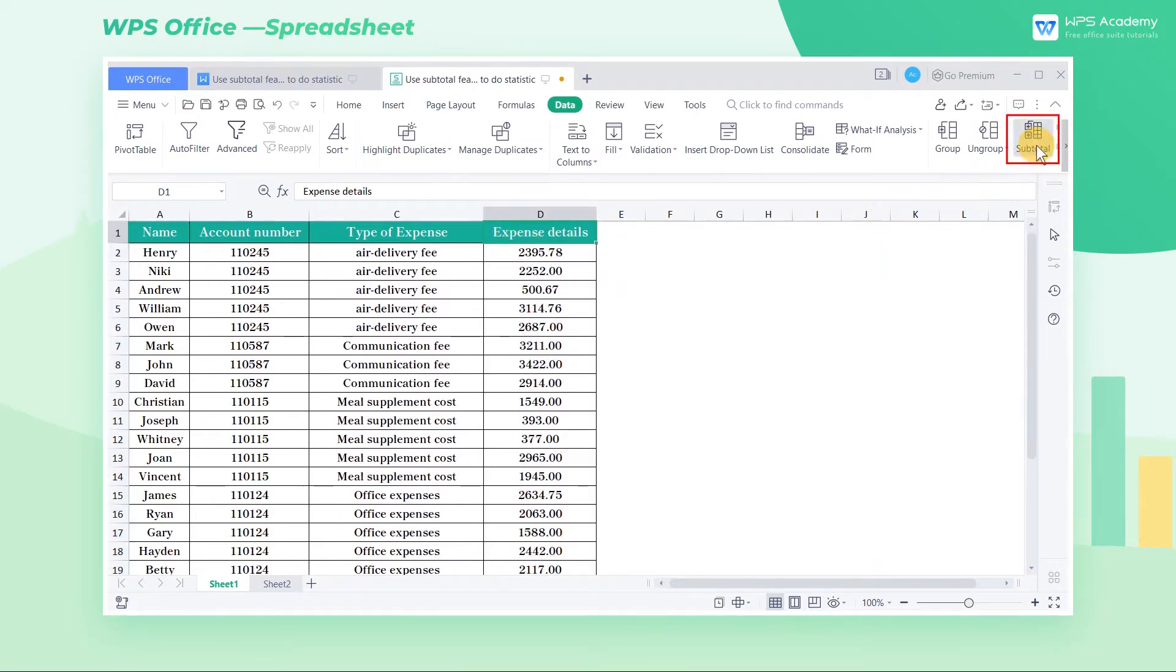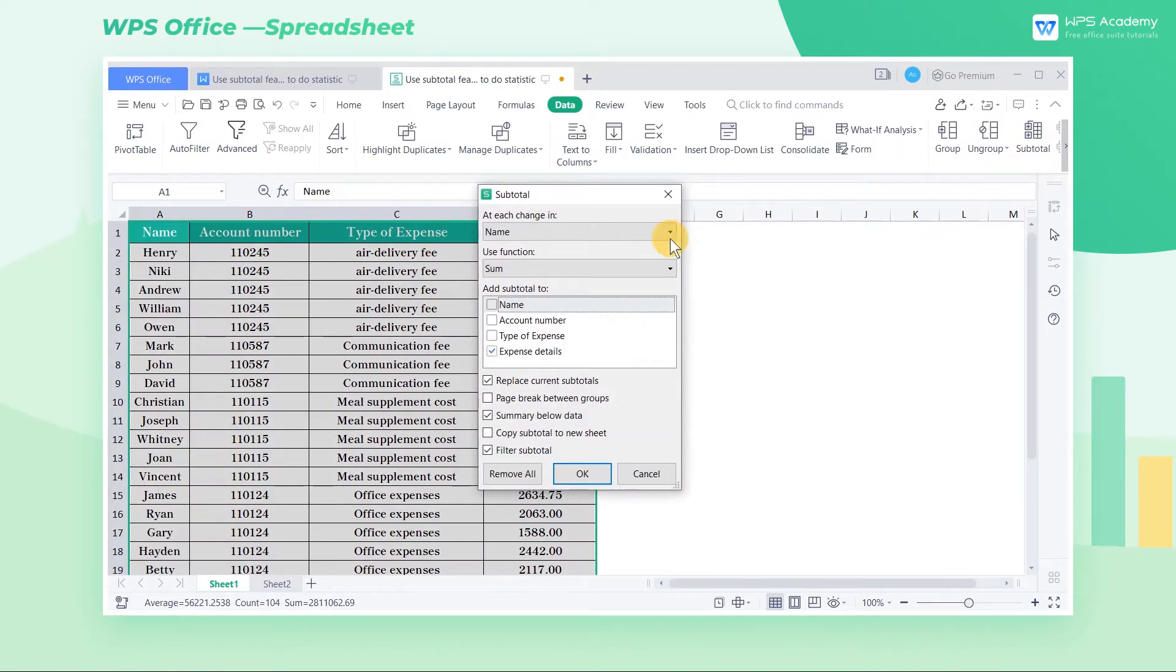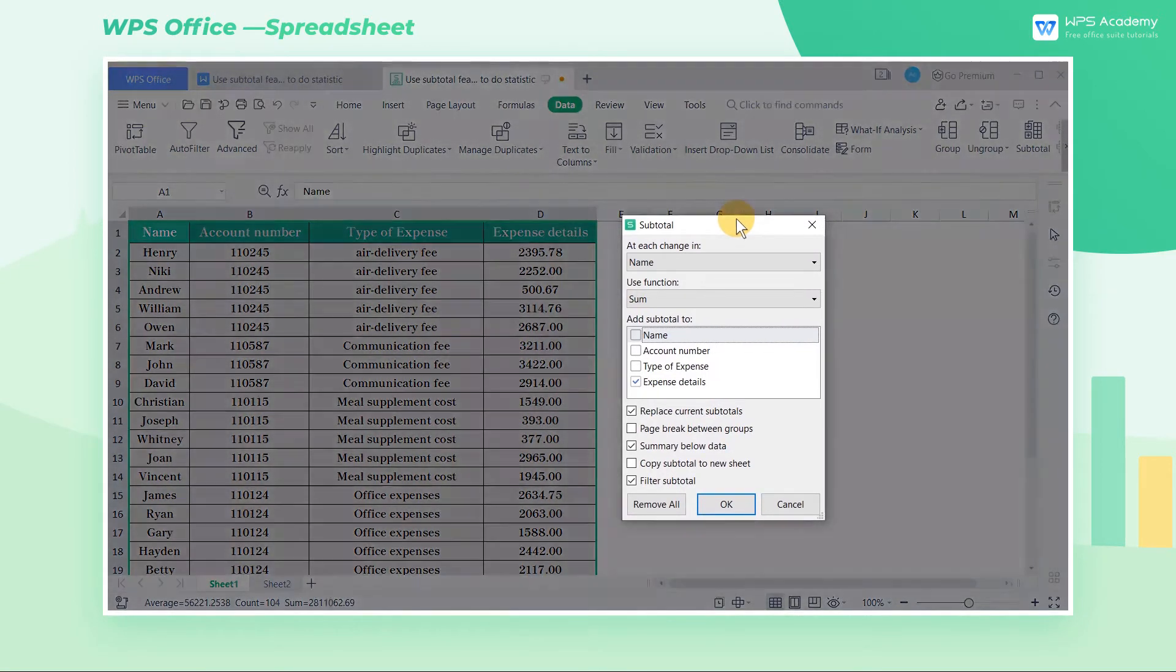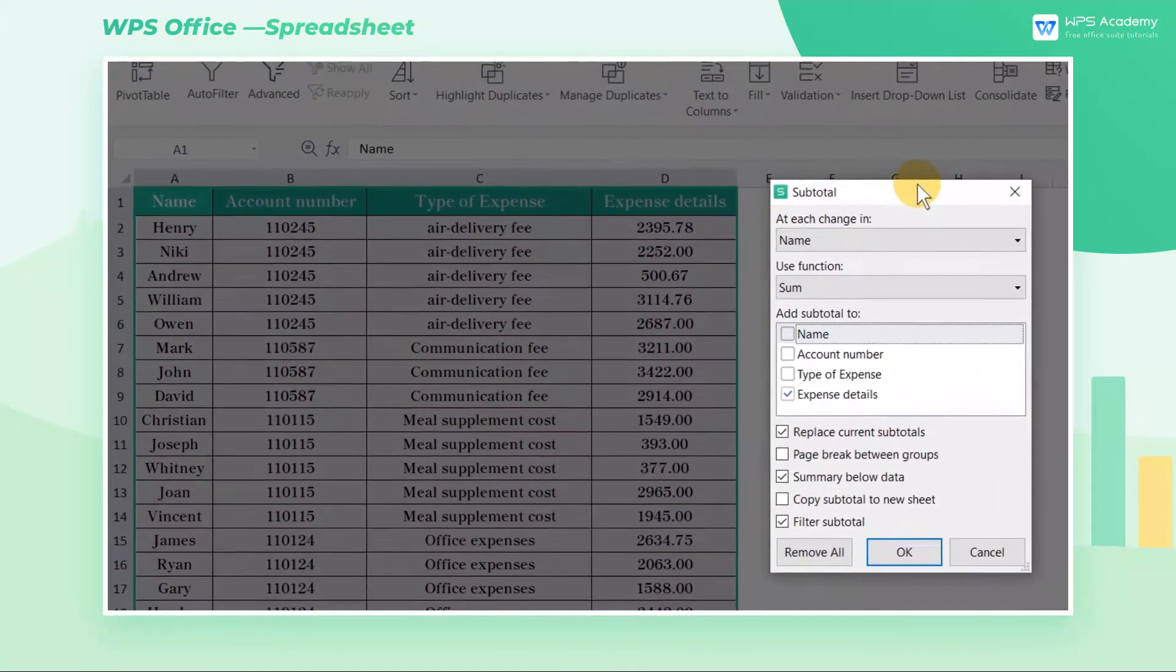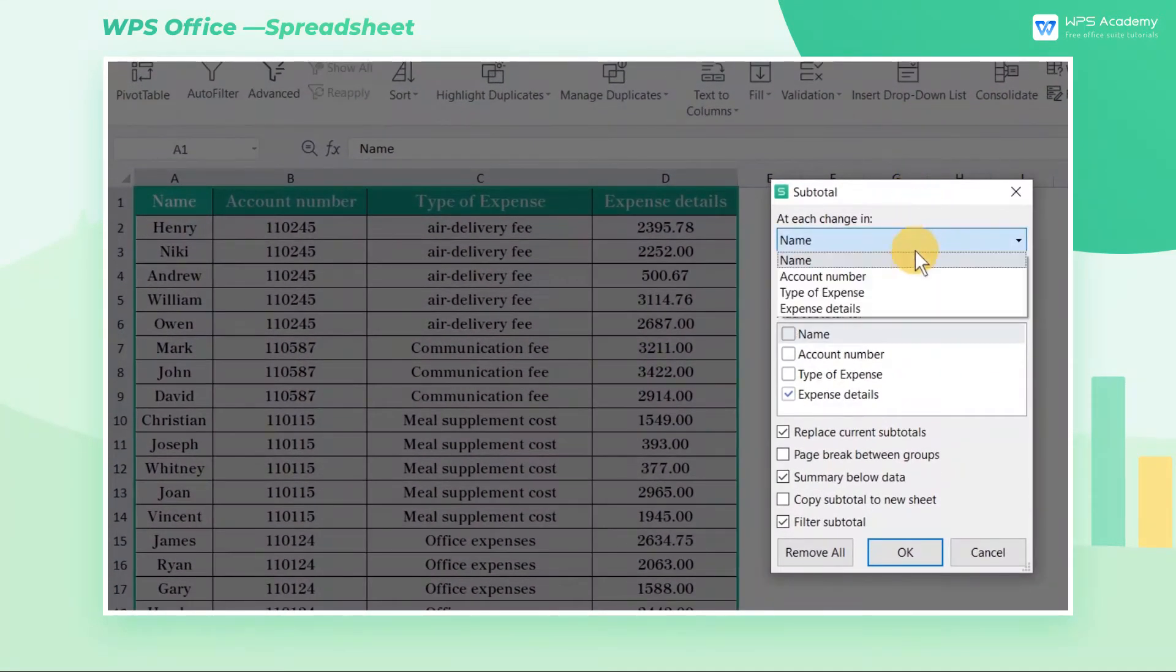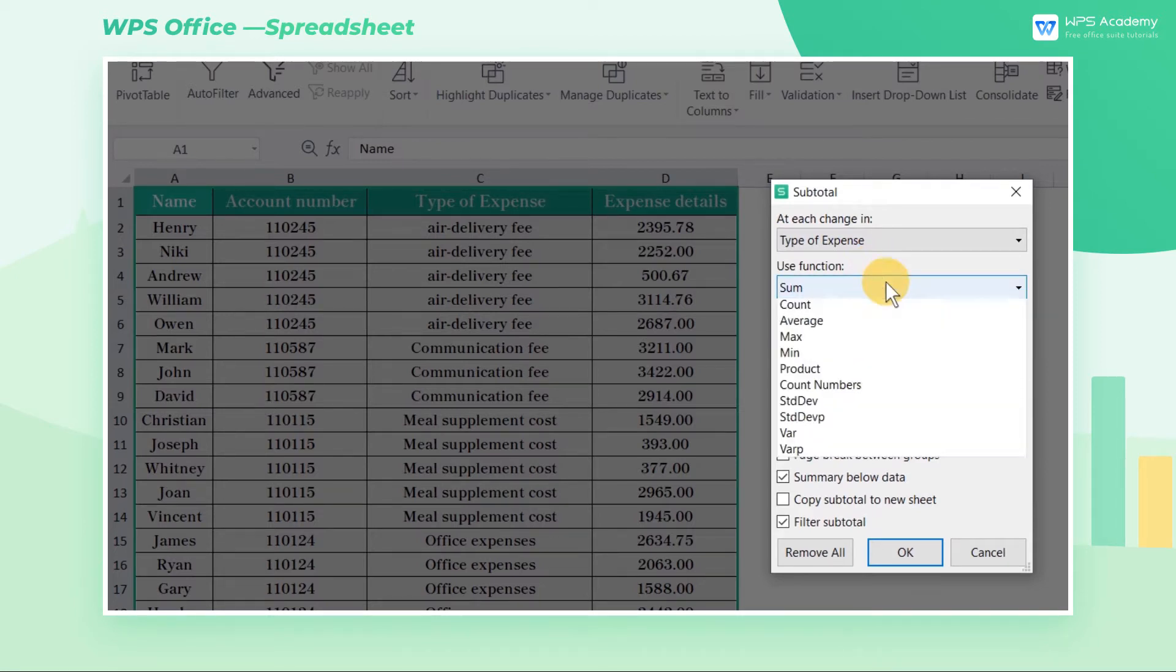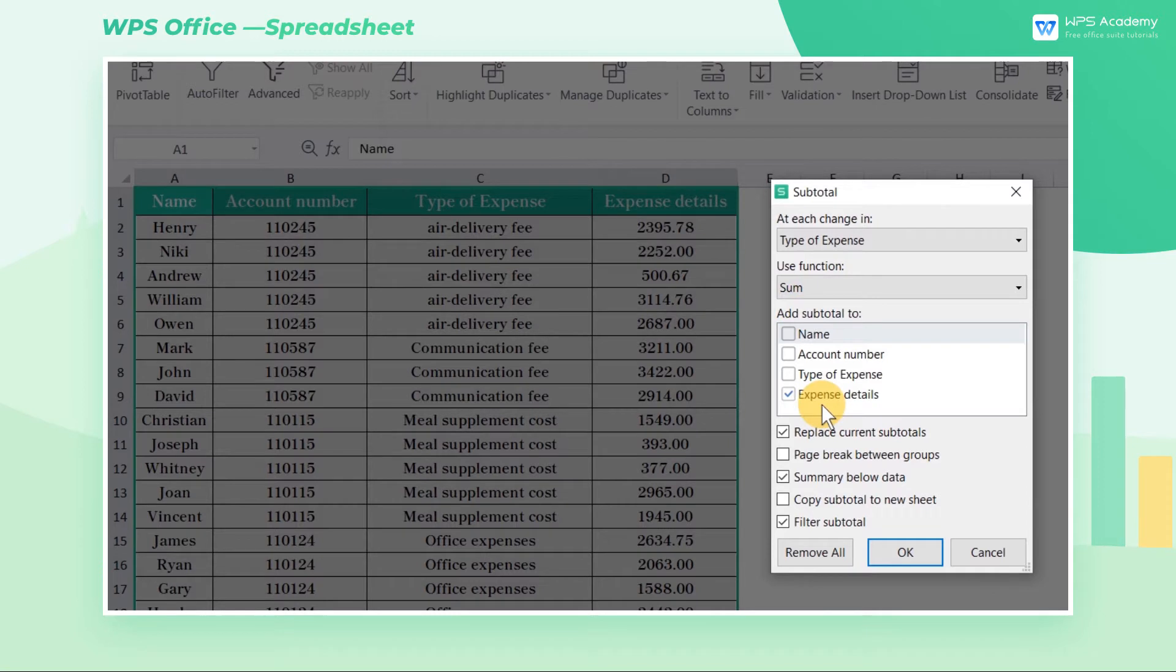Click the subtotal button in the data tab. Now in the subtotal dialog box, select type of expense in the at each change in area. Select sum in use function. Check the expense details option in add subtotal to.